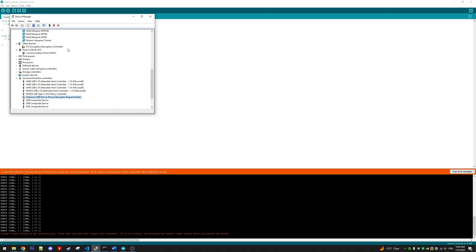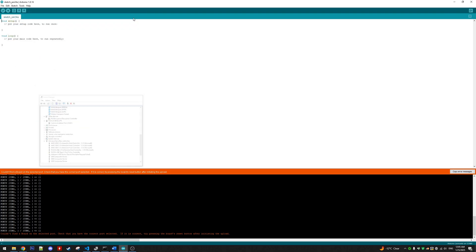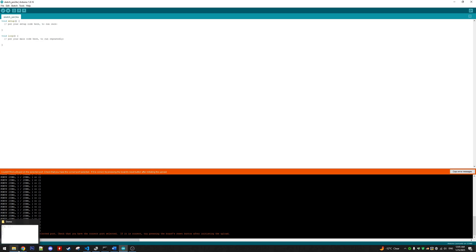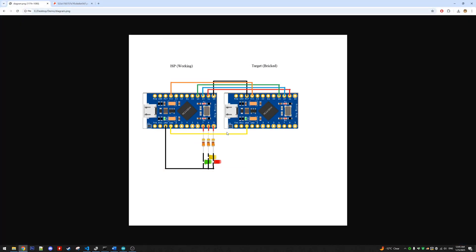So the first step in getting this to work is building our circuit that we're going to need to connect, essentially the circuit for an Arduino ISP programmer. I have it here.